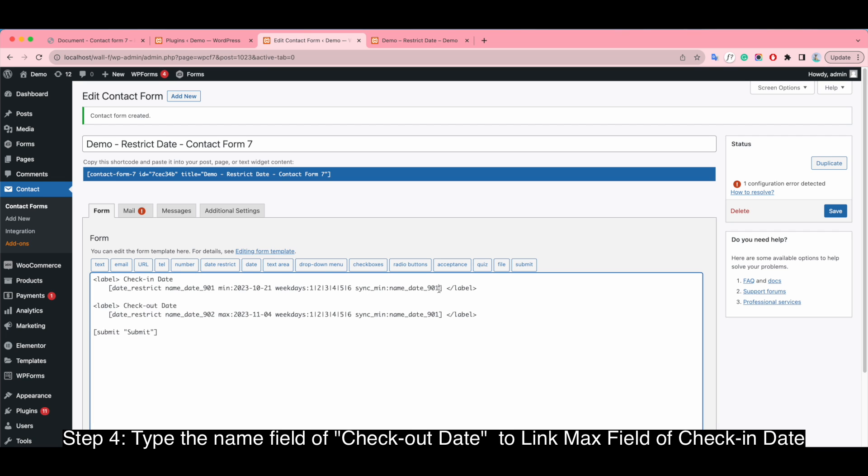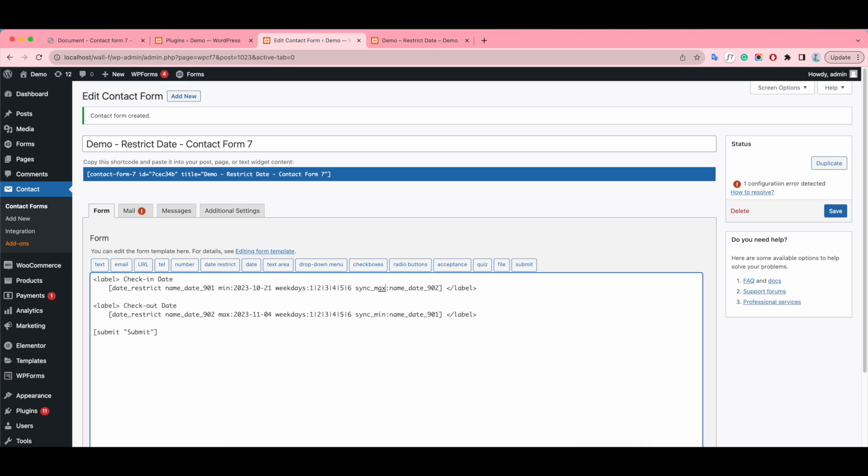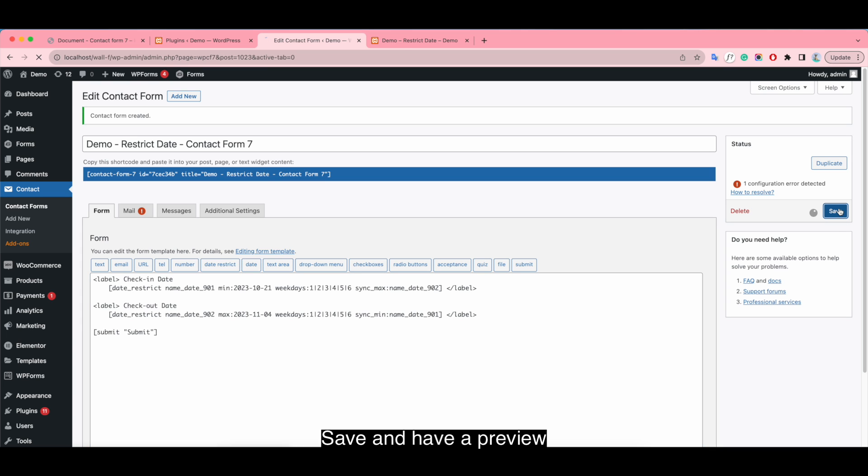Or you can do like we are doing. Save and have a preview.